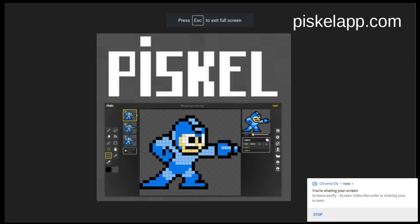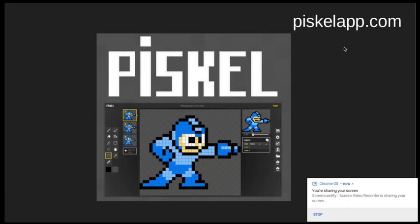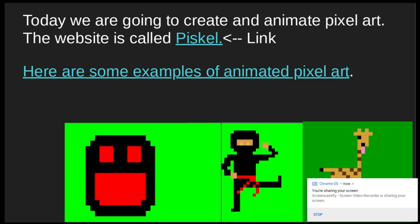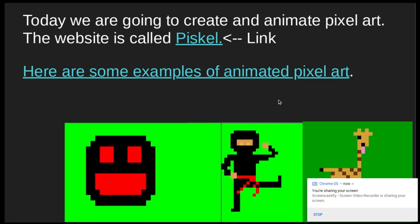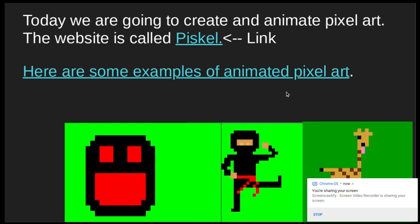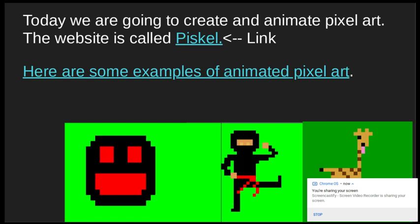Hi guys, it's Mrs. Copaz and this is for day four of at-home learning. I thought today we would try something a little bit different — a website called Piskel. The website is actually Piskelapp.com, and what it allows you to do is create animated GIFs that you can use as your icon for Google, so that your Google icon moves, which I know a lot of the fifth graders have.